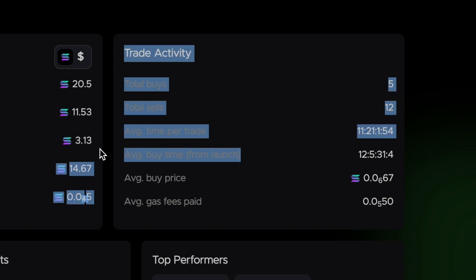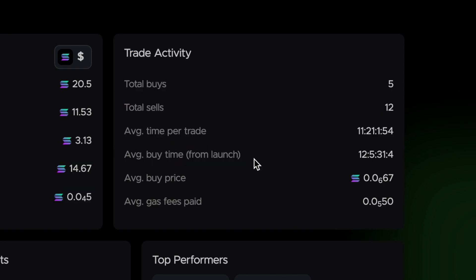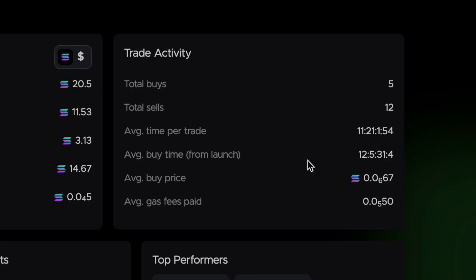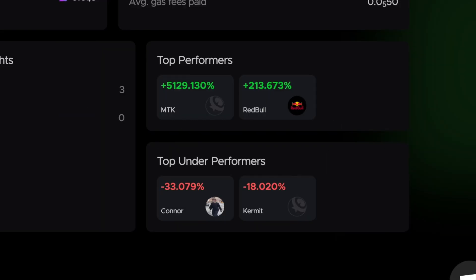You've also got a metric here showing you the average time after launch that your trader buys a token. Obviously if that time is very low, it's most likely a sniper wallet, which again you generally want to avoid copying. This wallet shows about 11 hours on average, so that is perfectly fine.